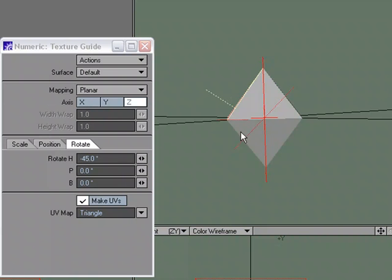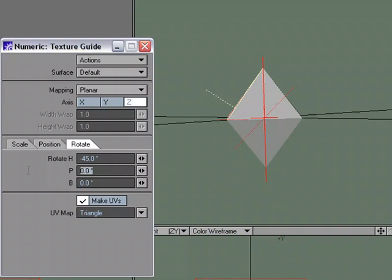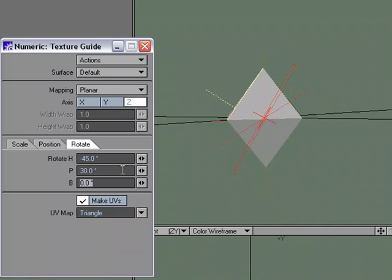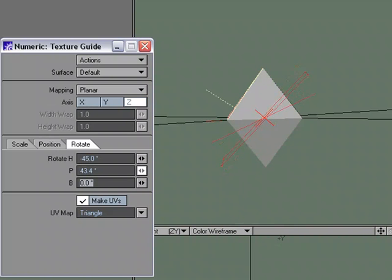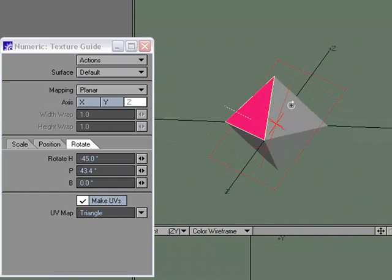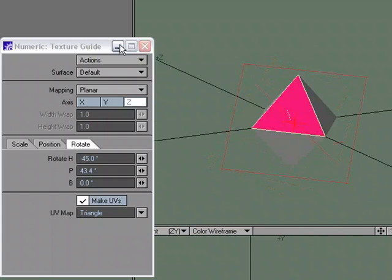But we also need to move it in the pitch. Let's try 30. That's close. Let's use the mini slider, and we'll rotate it like this. Roughly, tweak it a little bit more.